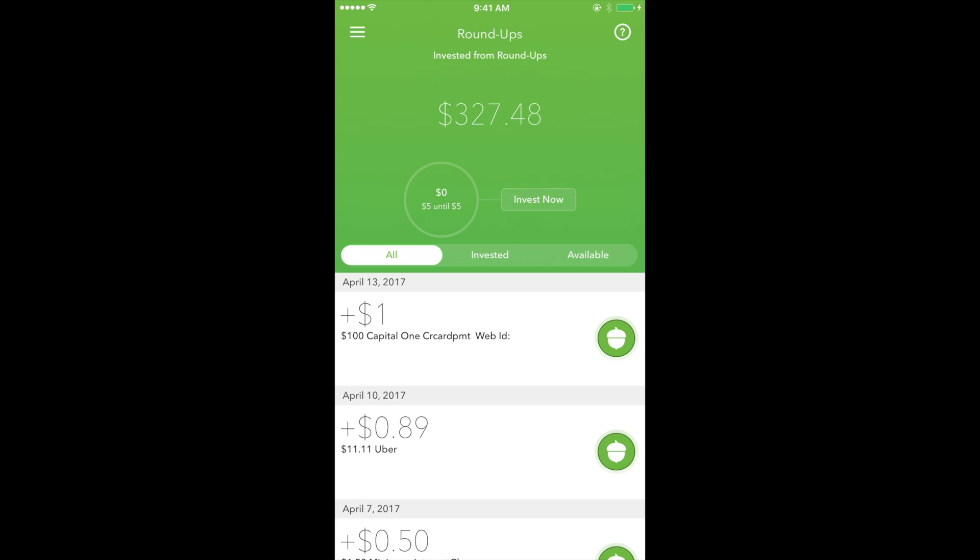the funds are then transferred to your portfolio. Below that, we have a section that details transactions that are being tracked by Acorns. Now, certain transactions with the Acorn badge to the right means that the transaction was rounded up and applied to the account.